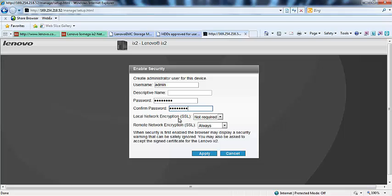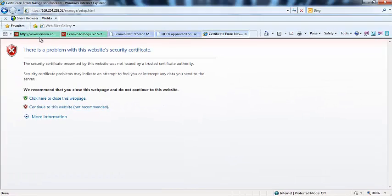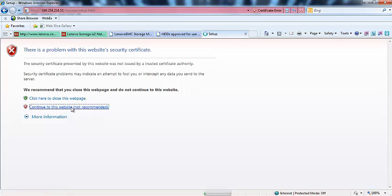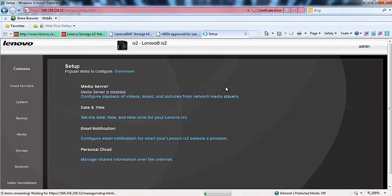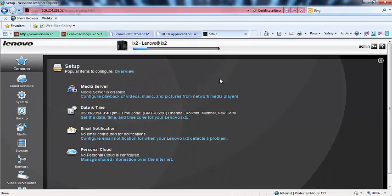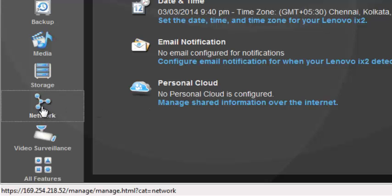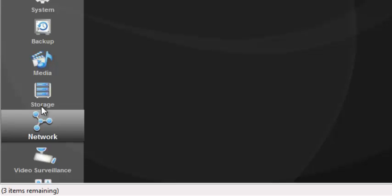I'm going to create the admin account. For local network encryption, SSL is not required; for remote network encryption, I'll enable it. Click Apply. This enables HTTPS security. A certificate warning will appear — just click Continue. It will log in with the admin account and go to the setup page. Each time someone accesses the web interface, it will now prompt for a username and password. Now I'll change the IP address so everyone on my network can access the device — I'll go to Network and click the network icon.